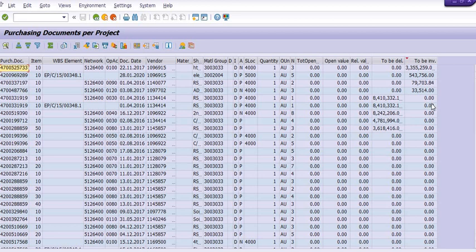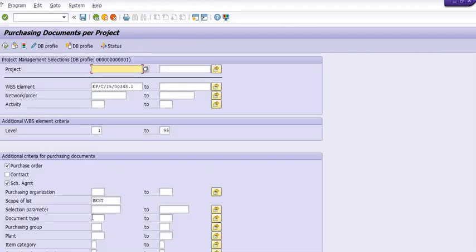The second thing we are going to discuss is why we have not taken scope of list as best. Now we'll try the second option with scope of list as best. Again, the filter criteria for WBS is 2 to 99.